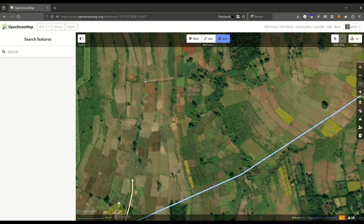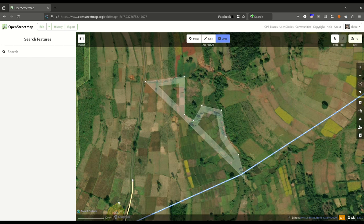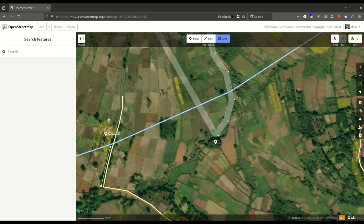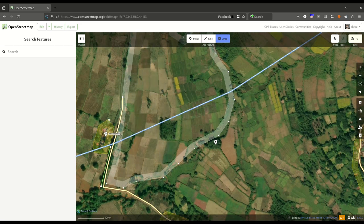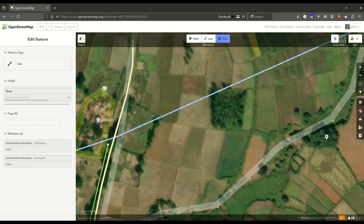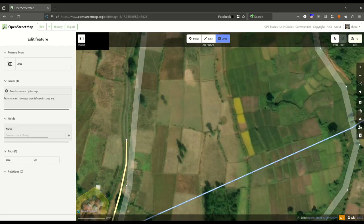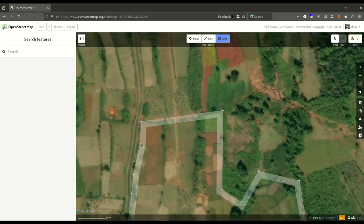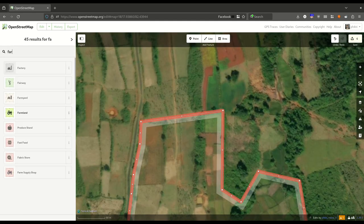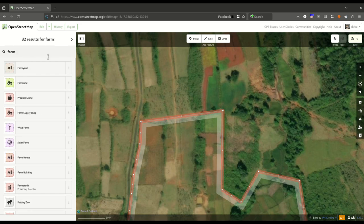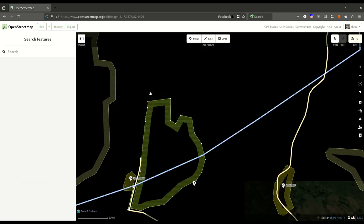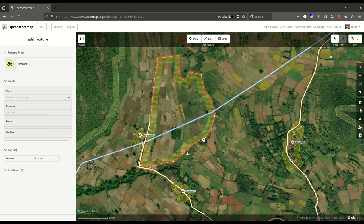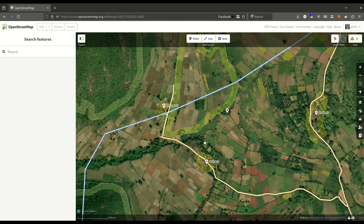For a farmland, simply select Area and draw the boundary of the farmland as accurately as you can see it. Don't edit existing boundaries — you can just pass over them. Once you are done, press Enter and search for the feature, which is Farmland.